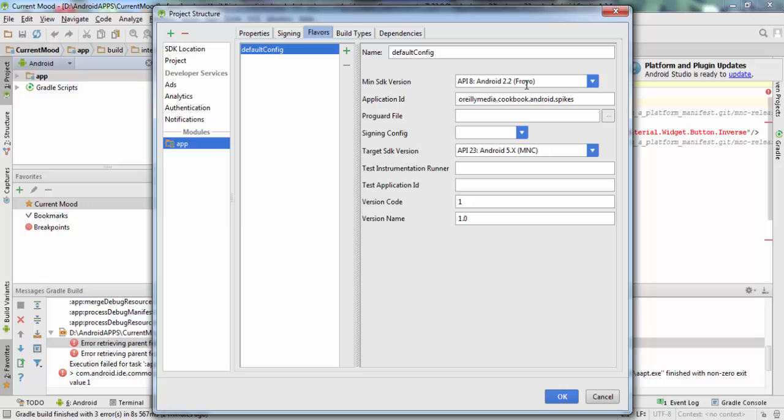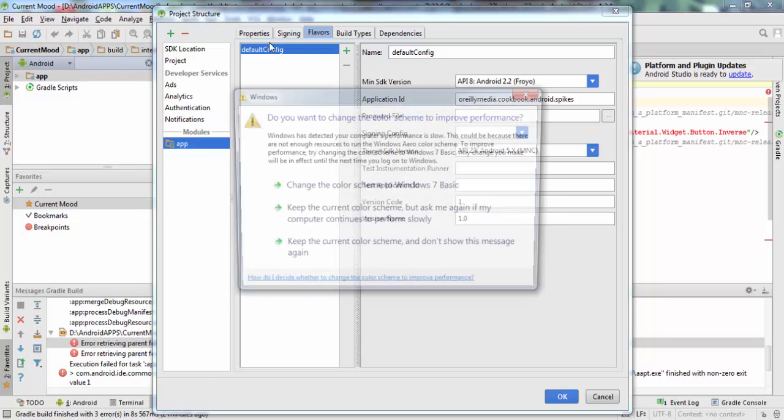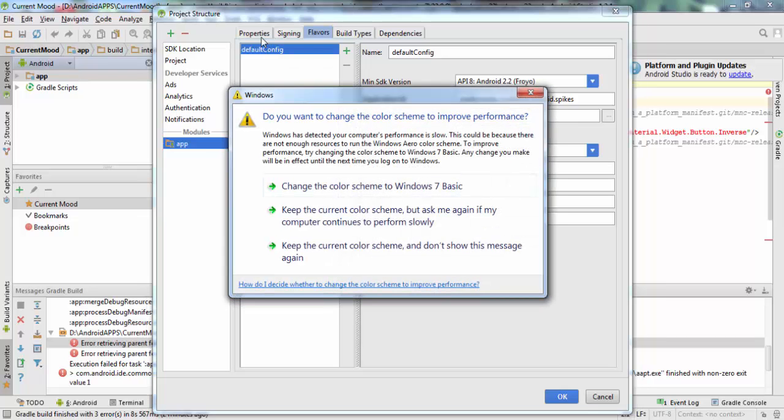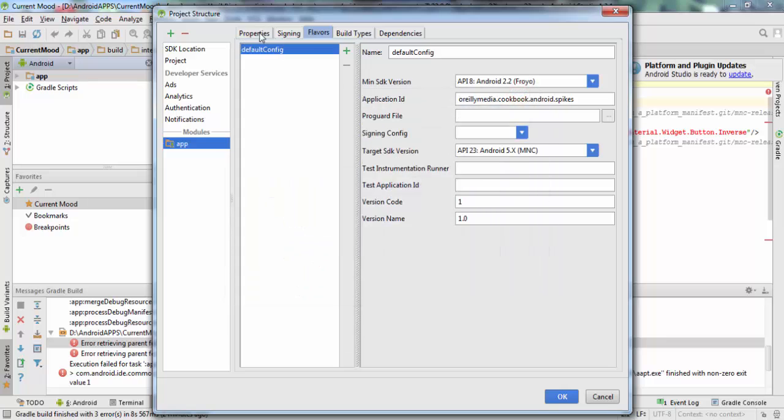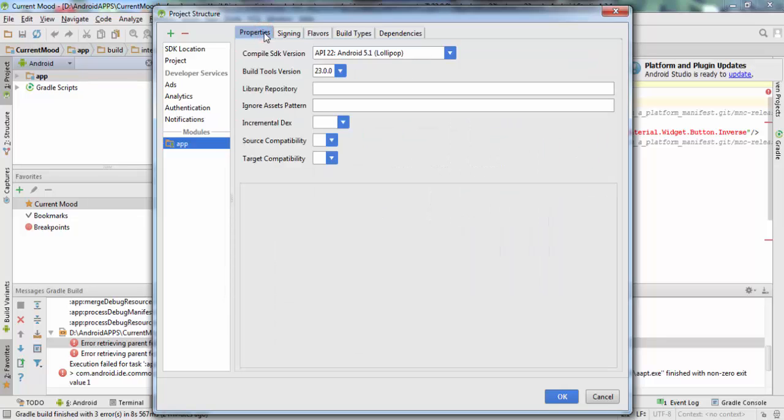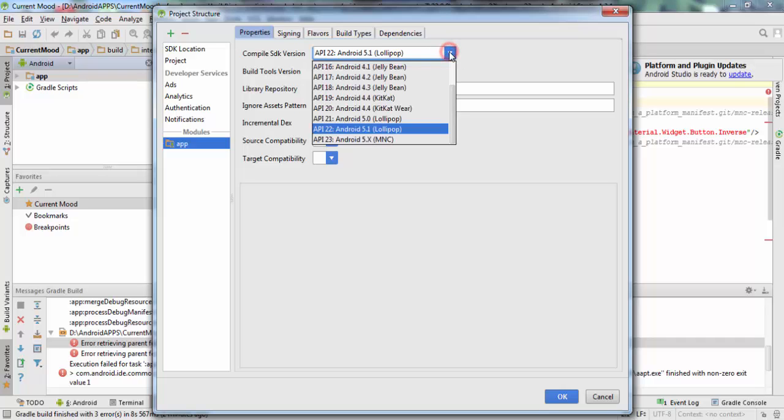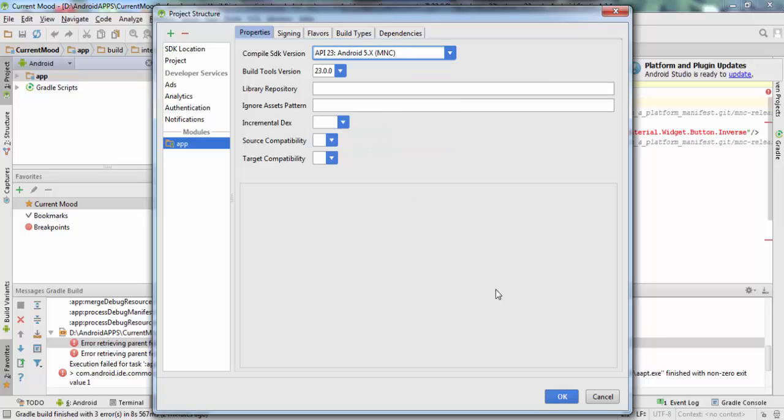You can change the compiler to another error, sorry. So as you see here, the build version is 23. And when you change the SDK compiler to API 23, you hit OK.